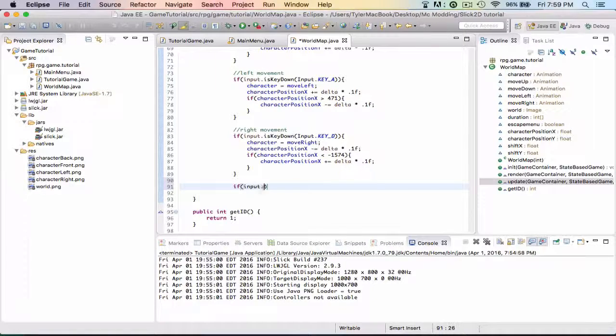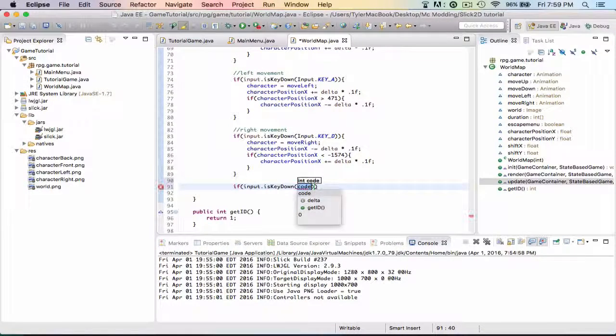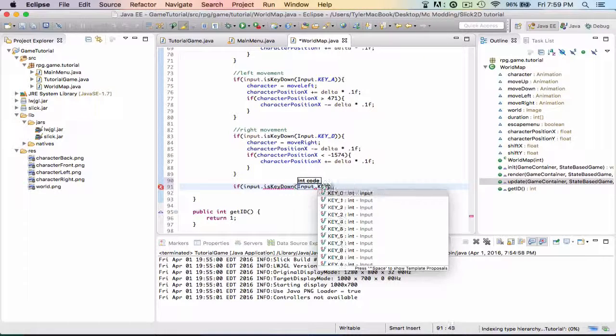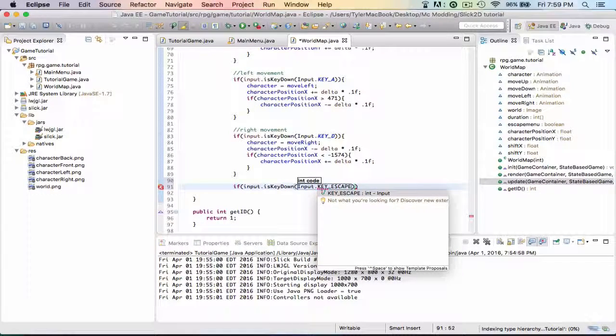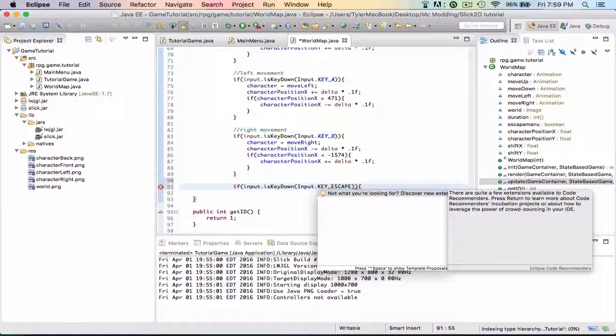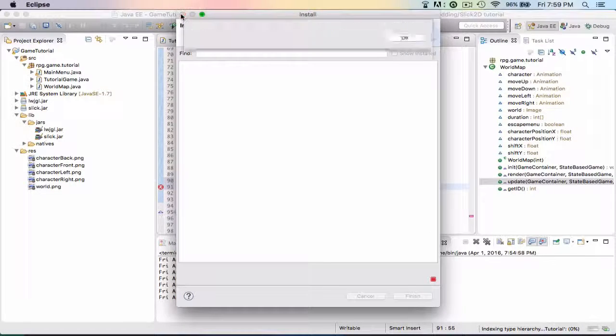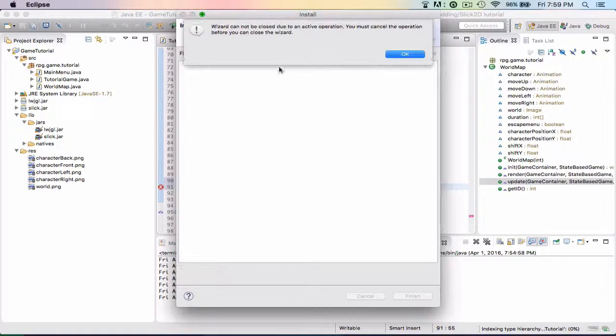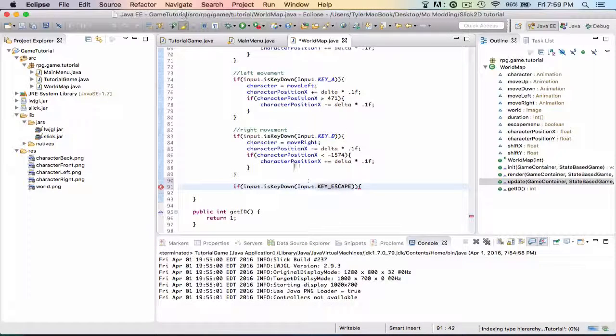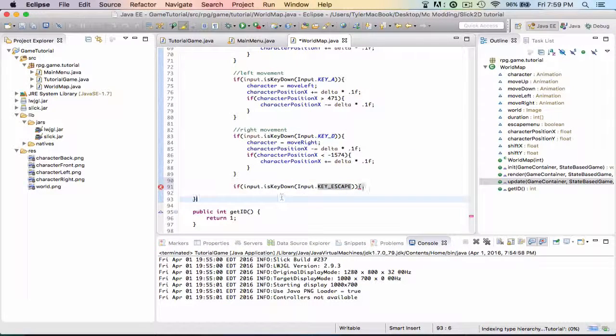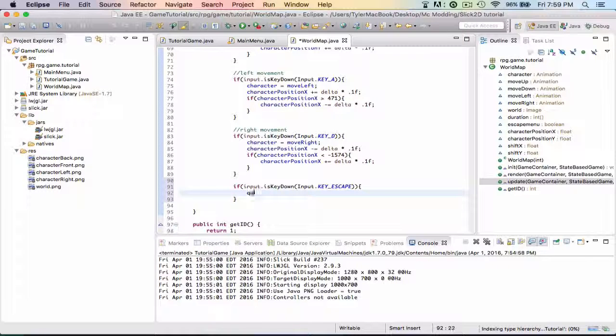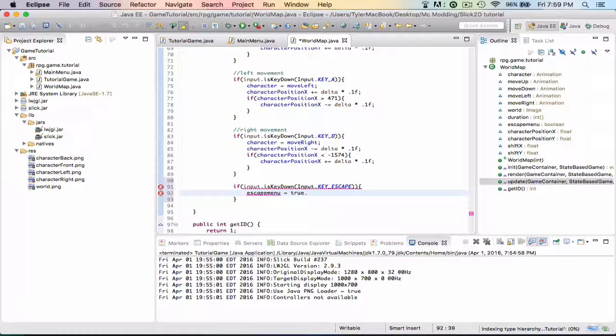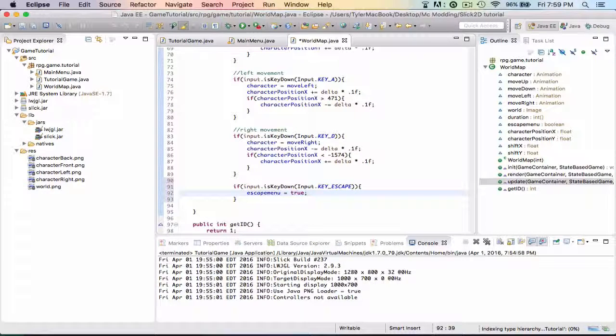So if input.isKeyDown, input.KEY_ESCAPE - so if the escape key is down then we're going to make escapeMenu equal to true. Because if you hit the escape key then we're going to open the menu, that's what it's saying.